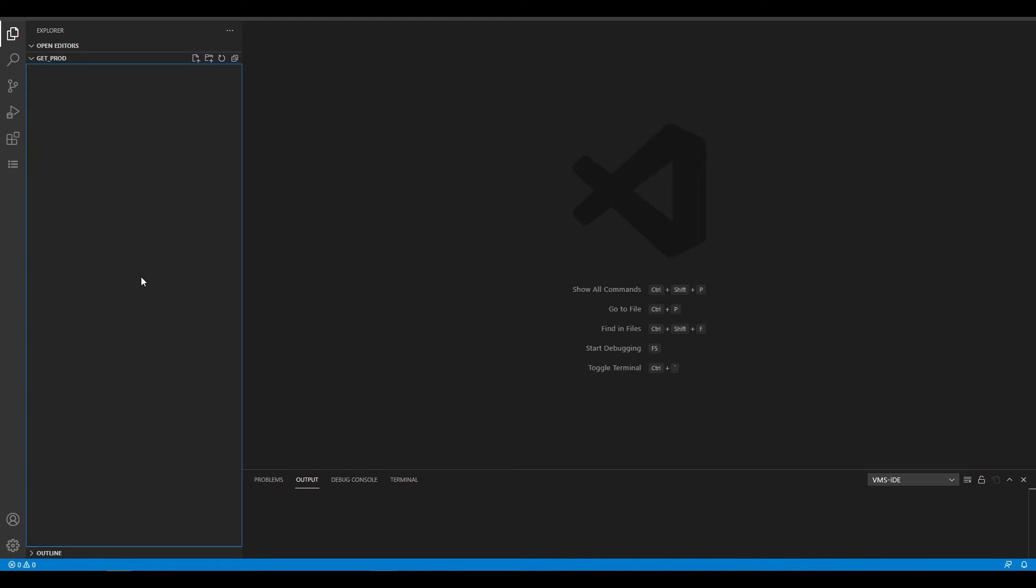Visual Studio Code and the VMS IDE extension are already installed here. If you need instructions, click the link to our VMS IDE videos in the description below.